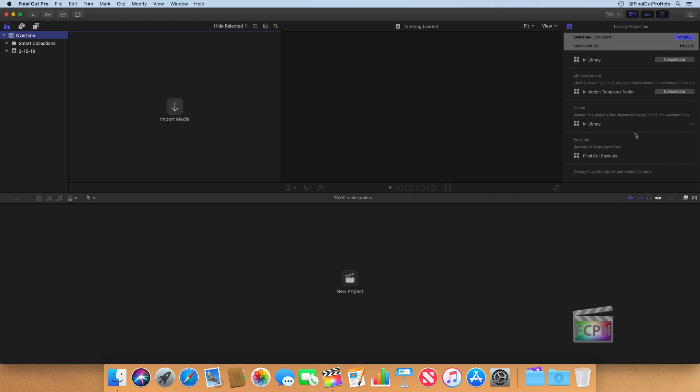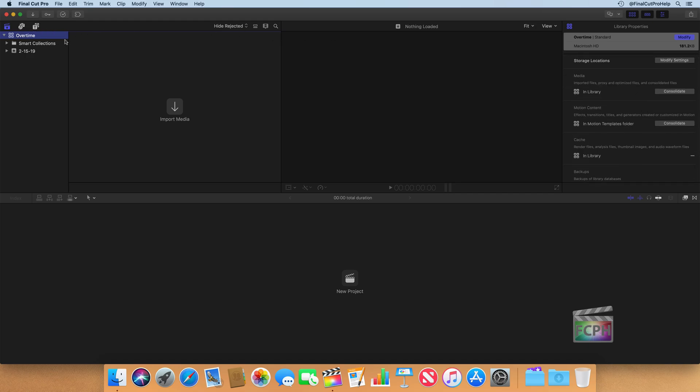So those are the library properties, and again, we got to them by selecting the library and using the inspector to see those properties. So that's a library, and it's kind of the top level. All of the media that we import, the projects that we edit, all of those are stored inside of this library. You can certainly create multiple libraries and have multiple libraries open, but for now we're going to just work with this one overtime library.